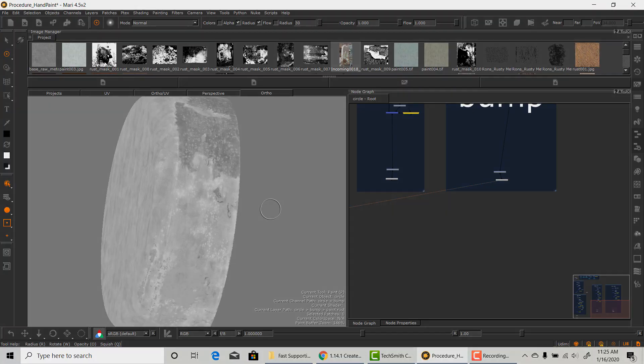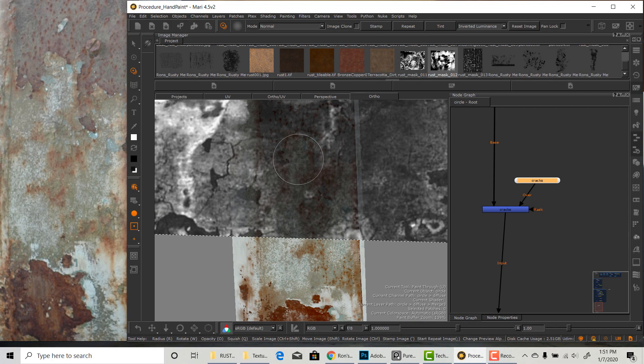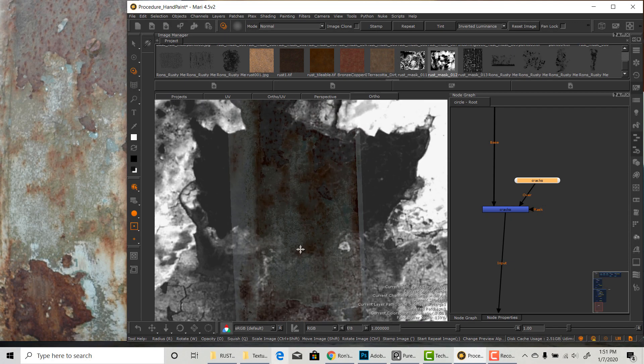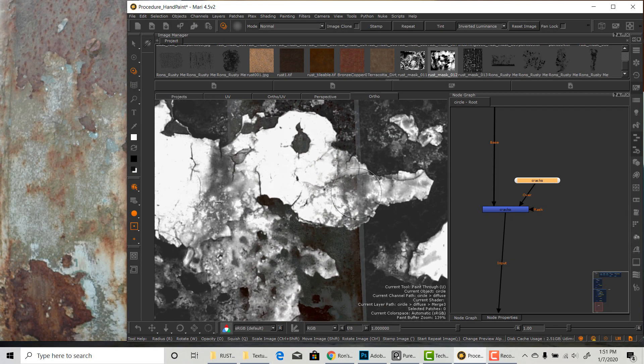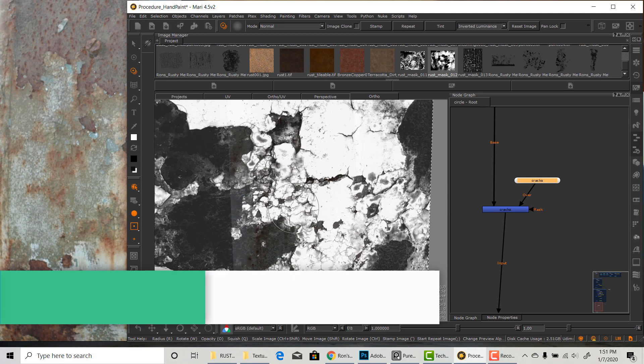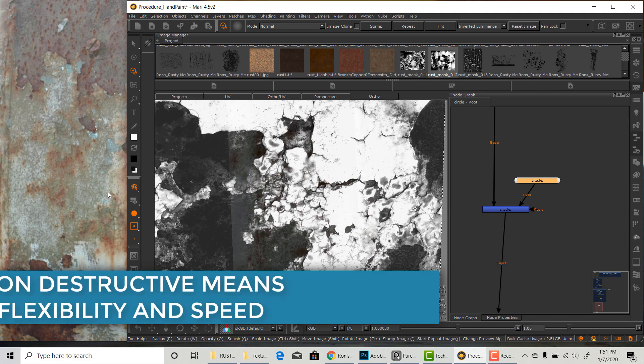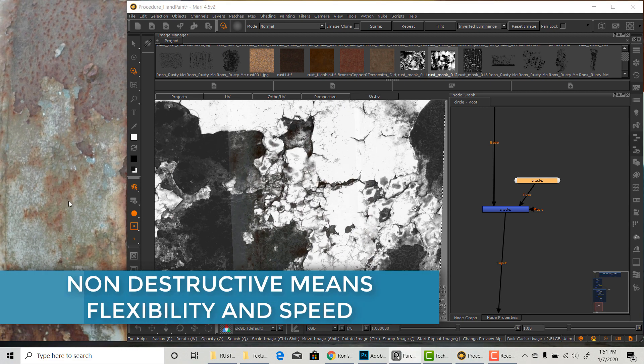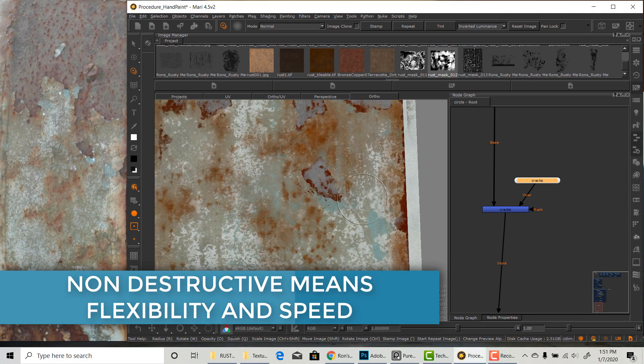It's actually incredibly easy if your setup is non-destructive like mine. Non-destructive workflow gives you great flexibility and speed.